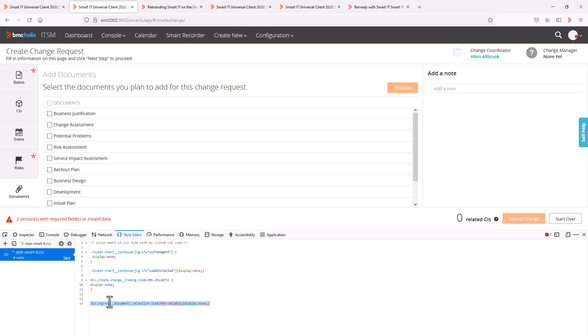These changes added to the browser style editor are of course only for testing and not permanent. Any final changes would have to be copied into the style-smart-it.css file on all Smart IT servers in the environment.